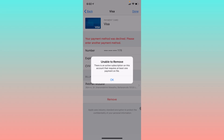Hello guys, welcome back to my YouTube channel. In this video I'm going to show you how to fix 'unable to remove payment method' — there is an active subscription on this account that requires at least one payment on file. When you want to remove any payment method on your iPhone or iPad and are facing this issue, I'll help you fix this problem.